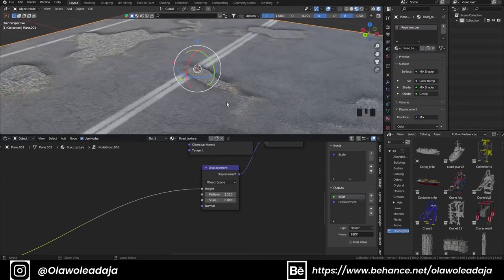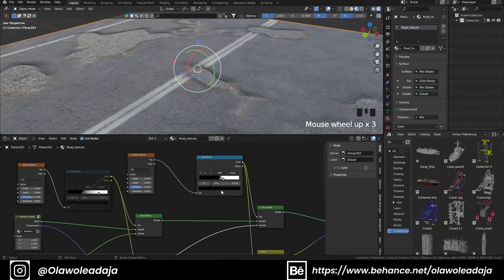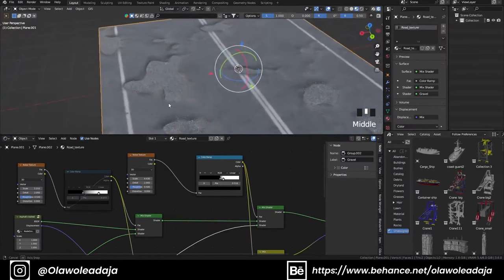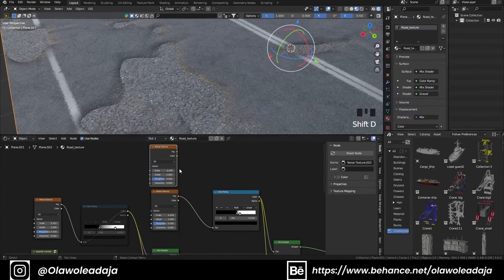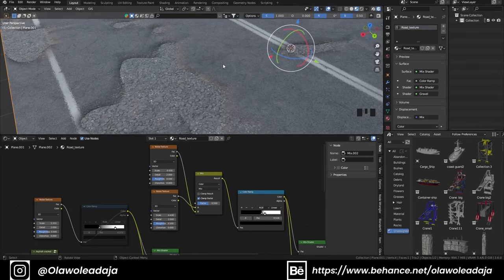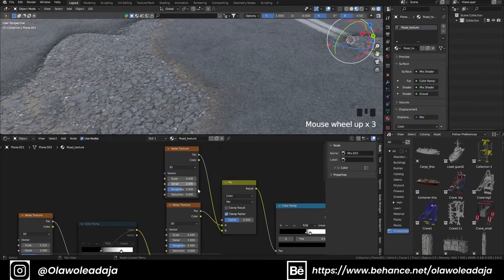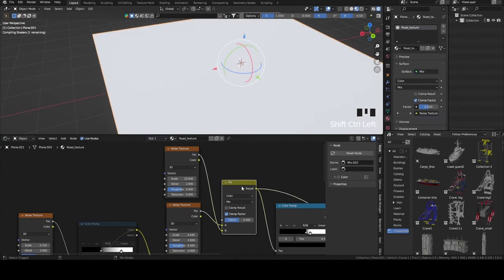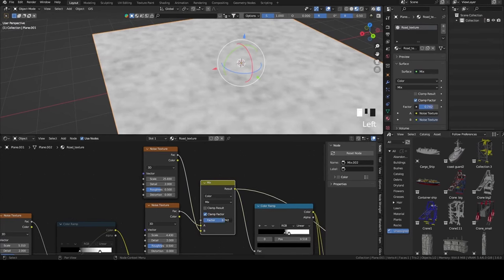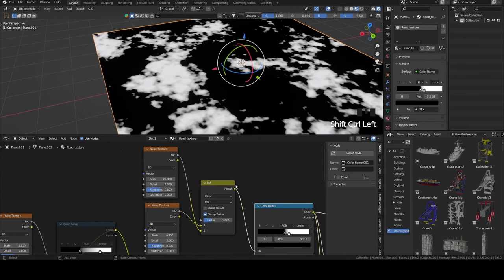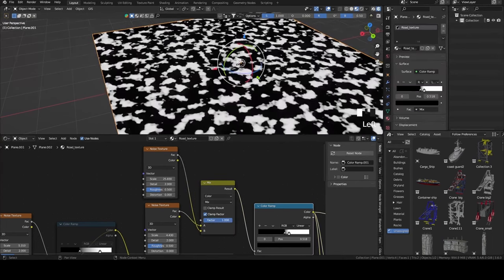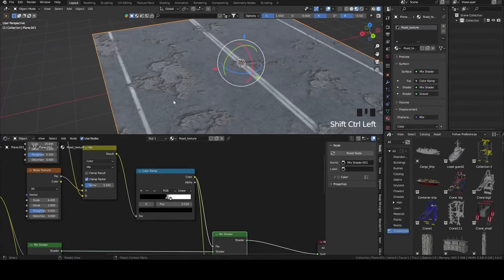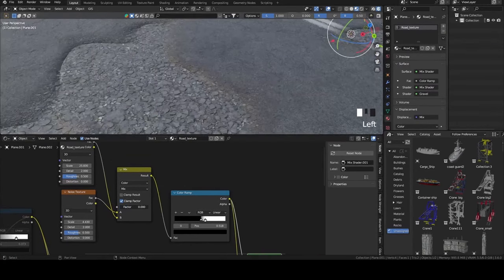You can control it with your Color Ramp easily. The noise is too smooth, so I'm mixing another noise with the former noise to affect the smooth curvature of the pothole and give it a more jagged look. As you can see, it makes it look more natural.